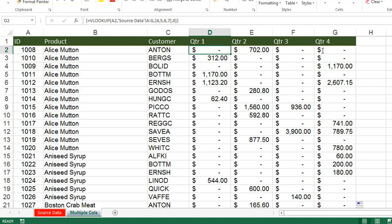Thank you friends for watching this video. Instead of writing multiple VLOOKUPs, a single VLOOKUP with an array of column index numbers extracts multiple columns at once. Please subscribe to our YouTube channel and share these videos with your friends.